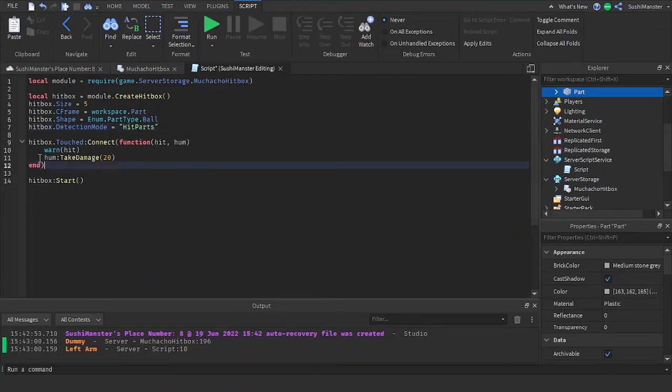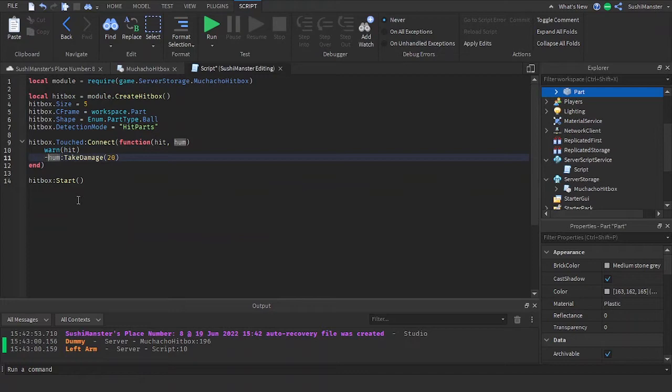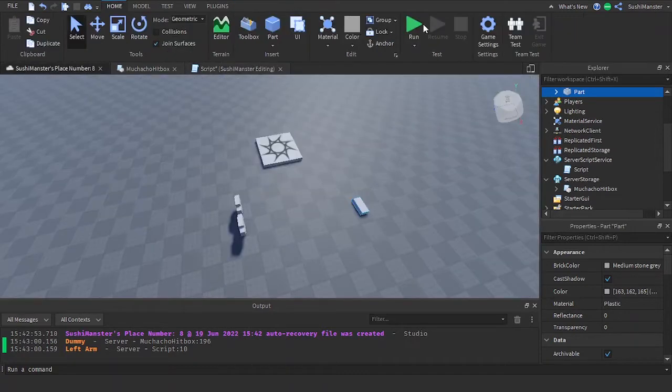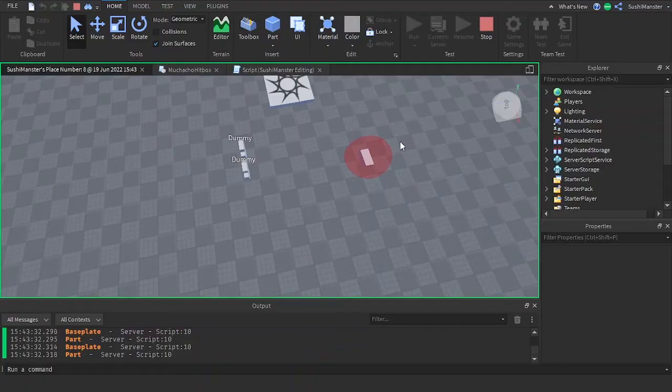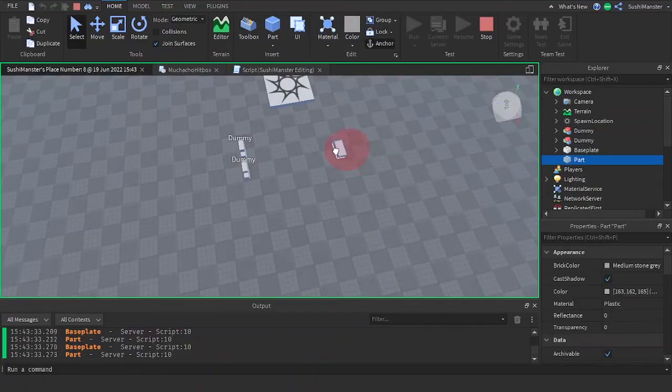Now in hit parts, this detection mode is part but it doesn't return on humanoid so you have to manually check for the humanoid. So let's comment this out, comment how humanoid take damage. And as you can see it's putting out the parts it hit.